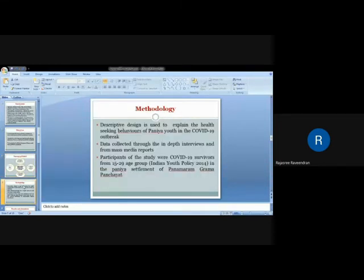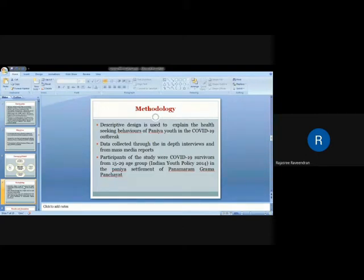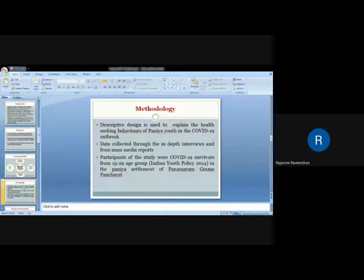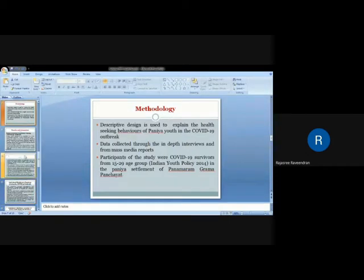The methodology adopted for the study is a descriptive design used to explain the health-seeking behaviors of Paniya youth in the COVID-19 outbreak. Data was collected through interviews and from secondary data from mass media reports. The participants of this study were COVID-19 survivors, 69 within the age group of 15 to 29 in the Panamaram Gram Panchayat, which is the most Paniya-populated Gram Panchayat in the district.